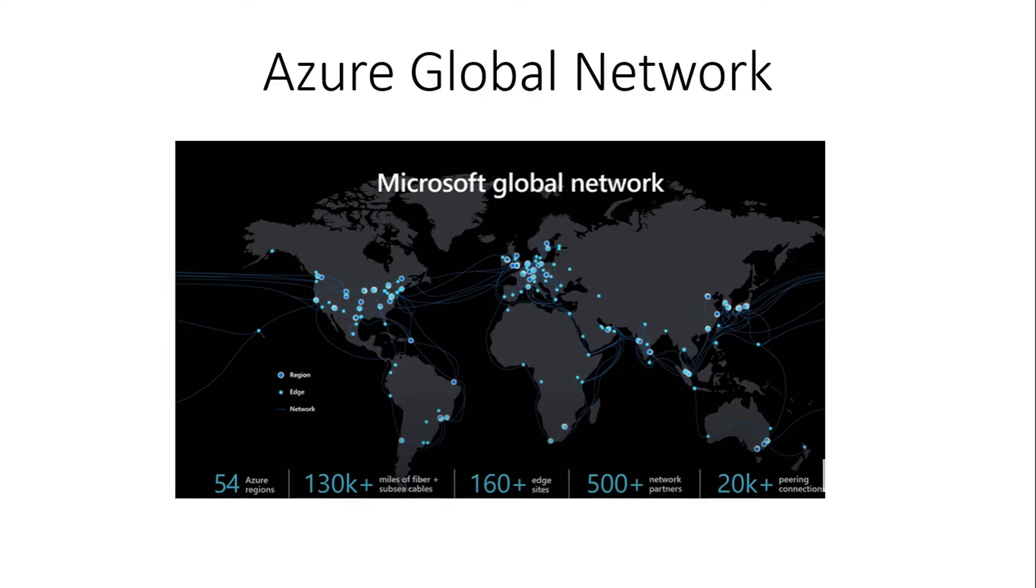This is our Azure global network wherein many locations are connected via Azure global backbone, and that's a very high-speed network connectivity.